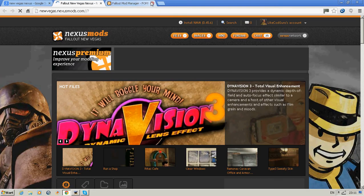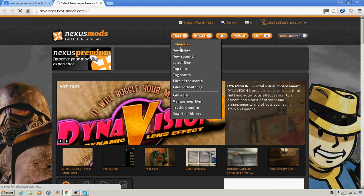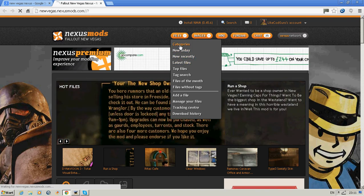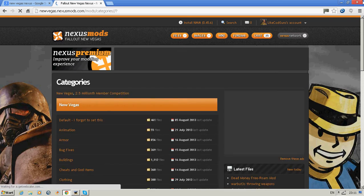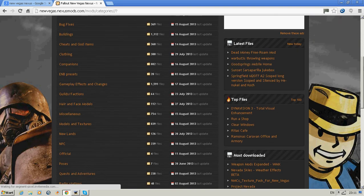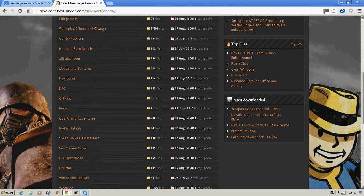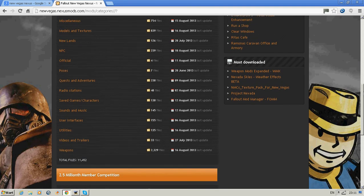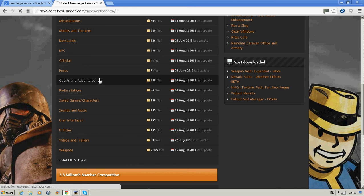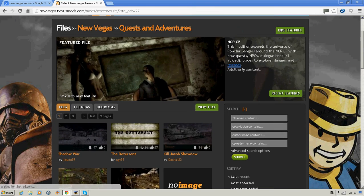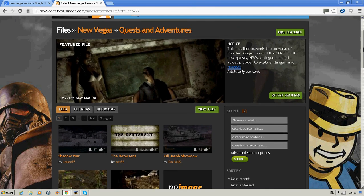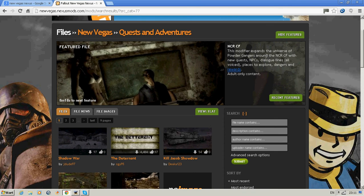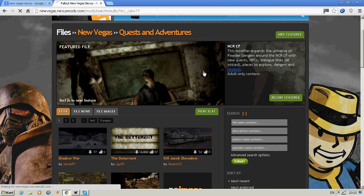Then you click this and you can choose a mod. For example, you could go to categories, let's do Quests and Adventures. This featured file expands the universe with Powder Gangers. There's new quests. That sounds alright, extra quests for the NCRF Powder Gangers.